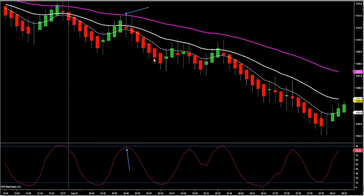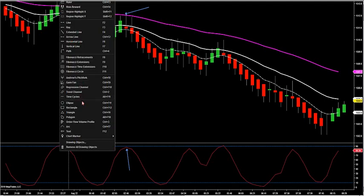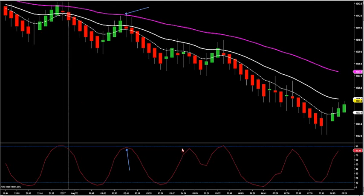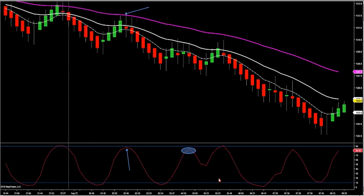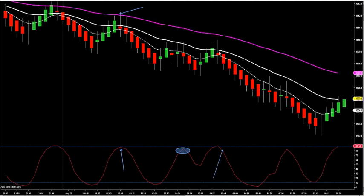Looking at the next setup — we almost had a full retracement here but did not make it. The one after that, we do get a full retracement. Negative market delta with my trend filter caught the high again. Those were the two largest moves of the morning session so far, and that's based on my larger time frame.